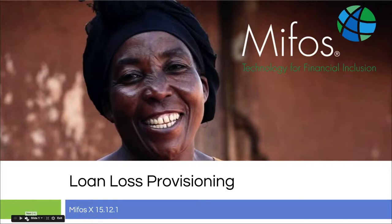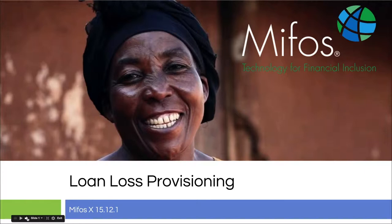Today, Sangamesh is going to show us the loan loss provisioning feature of the MIFOS X platform. Some people call this allowance for loan loss, some call it loan loss provision. Regardless, we all need to accrue money for potential loan losses that we will just inherently incur. It's just a part of lending, sorry to say.